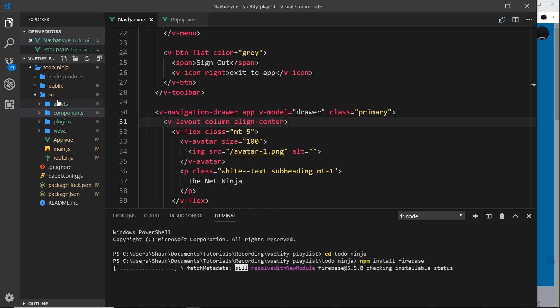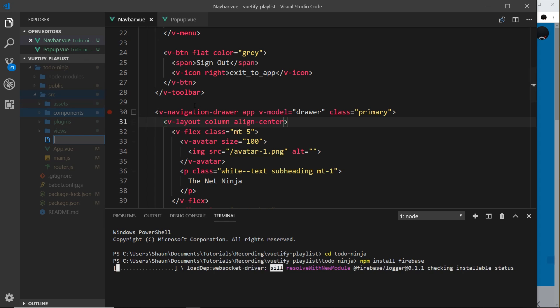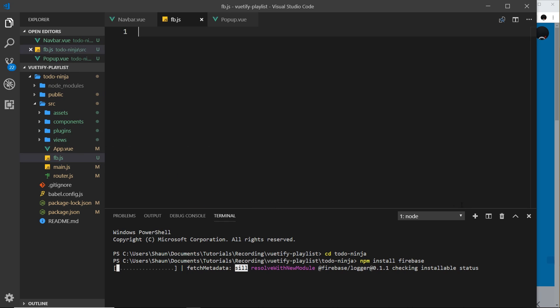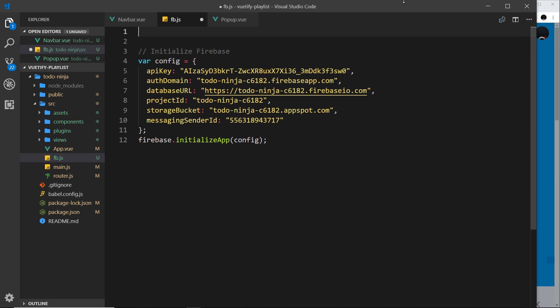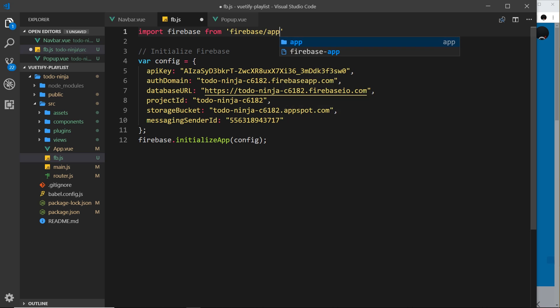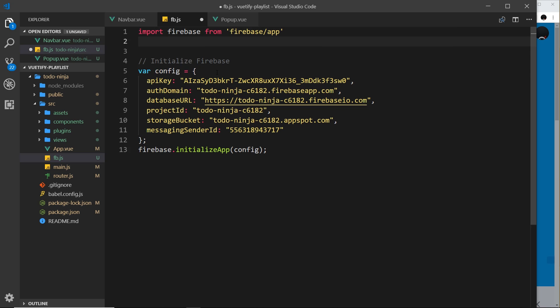So let's copy that stuff and head back. I'm going to create a new file inside the source folder called fb.js — this is where we'll do all of that. Let me close the terminal and paste this in. Now I'm going to say import firebase from 'firebase/app'. Then underneath that we're also going to import 'firebase/firestore'.